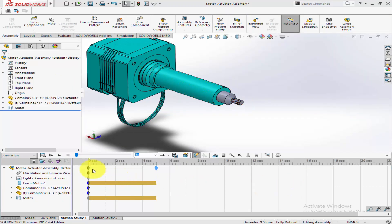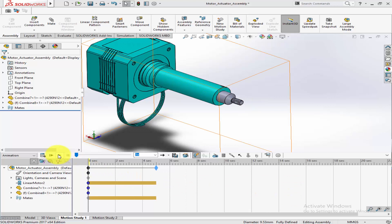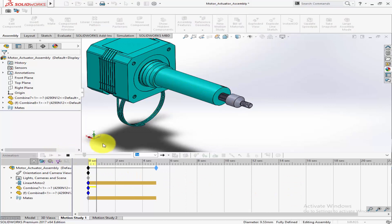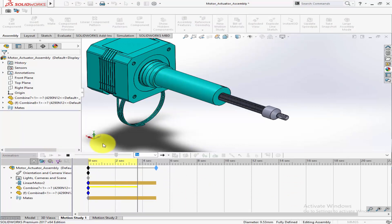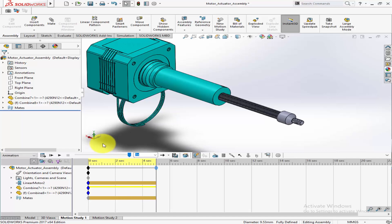With all parameters set, hit play to watch your linear motor in action. The actuator should move in a straight line, adhering to the direction and speed we've specified.